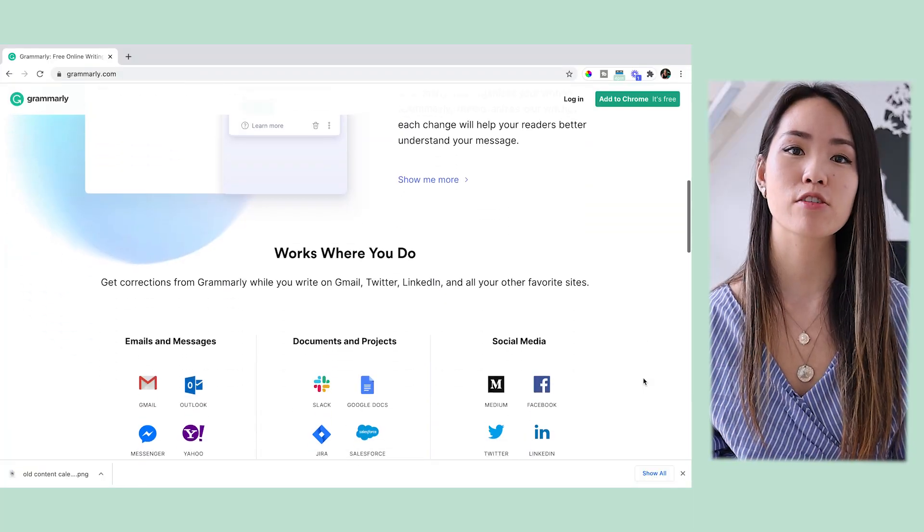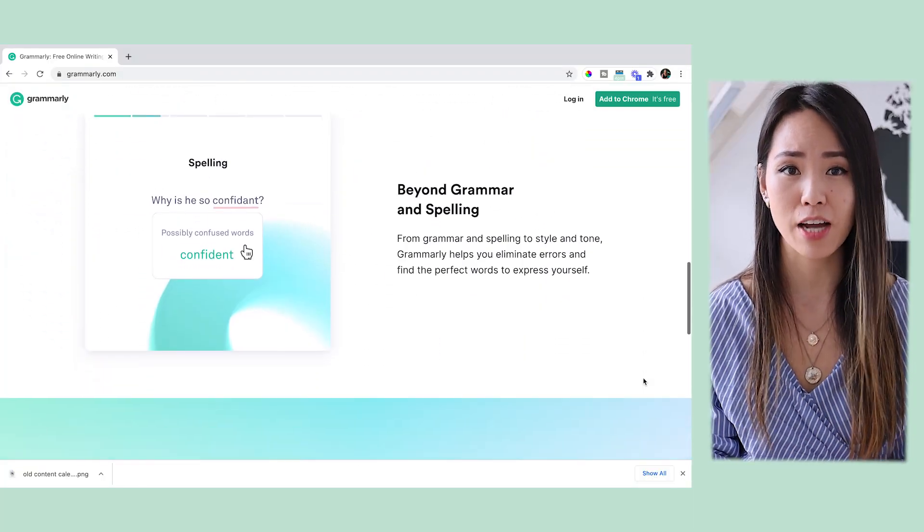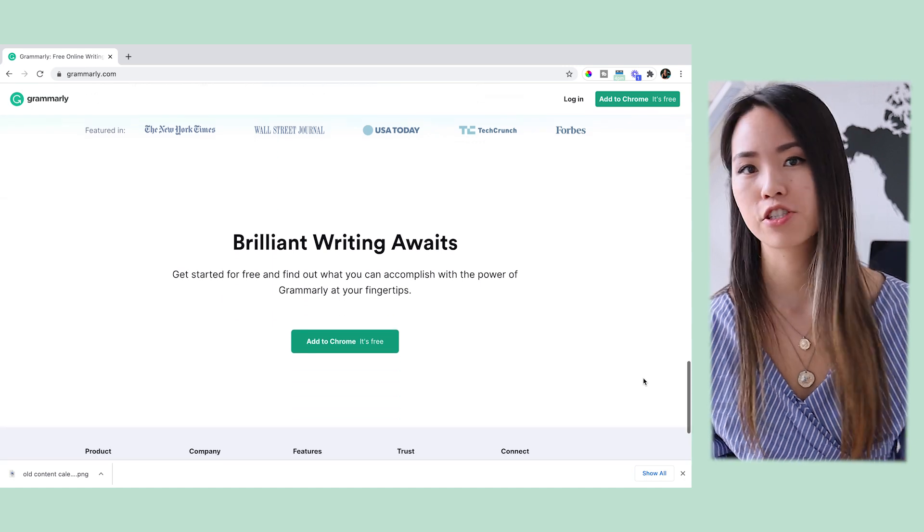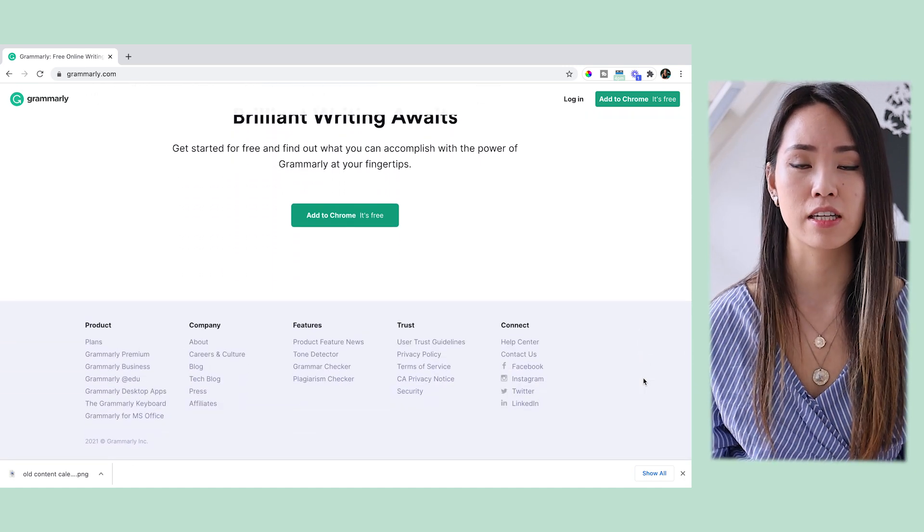Last but not least within the Create category is an app called Grammarly. Grammarly is a writing tool that helps you check for different types of errors, including spell checks, plagiarism, writing style, and stuff like that. I've been using Grammarly since I was in university, and this app has been a lifesaver in terms of helping me avoid many embarrassing typos and grammatical errors. So highly recommend that.